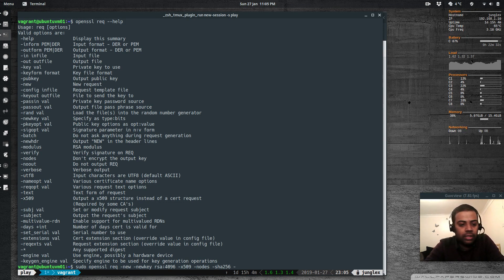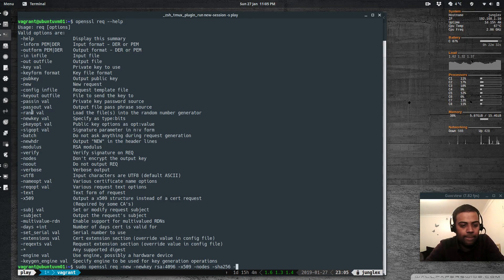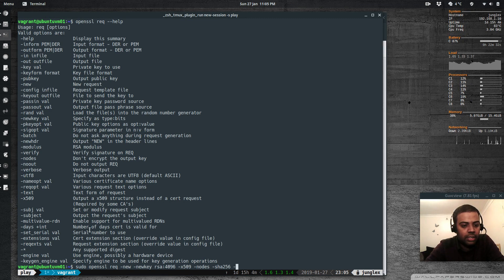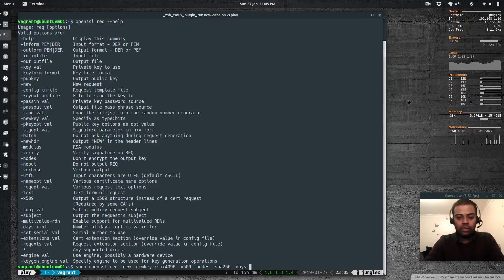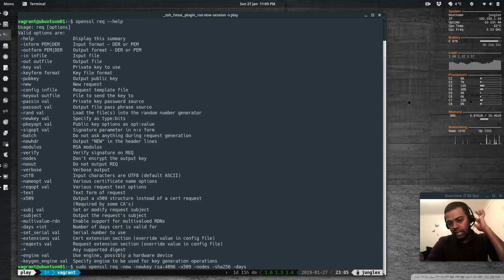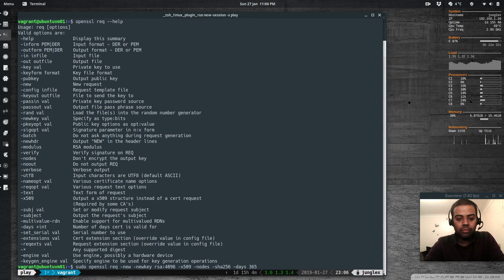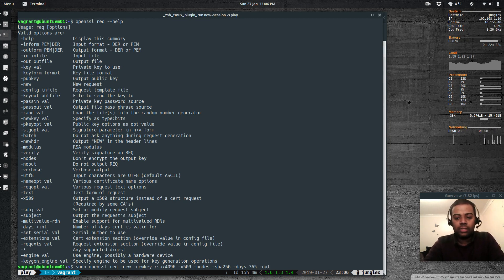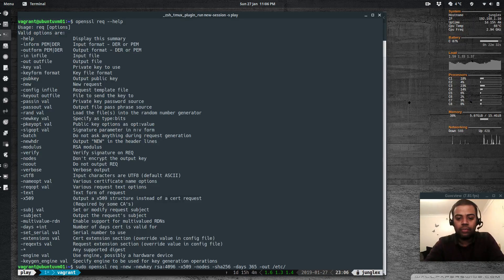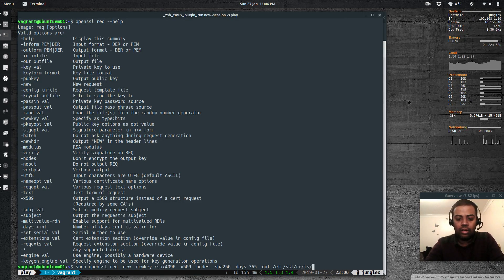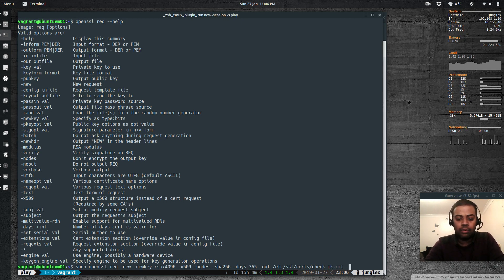And minus days. Number of days cert is valid for. I'm going to have the certificate validity set to one year, which is 365 days. Minus out, so that's the certificate file. I'm going to place that certificate file in /etc/SSL/certs/checkmk.crt.